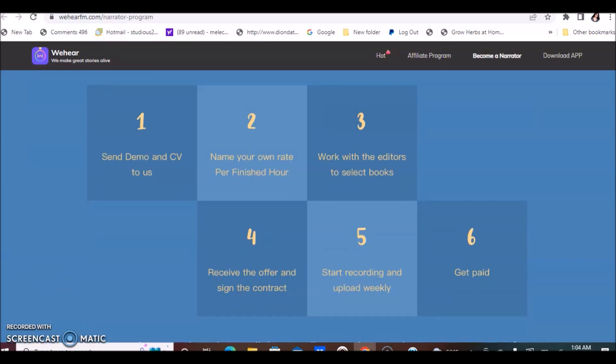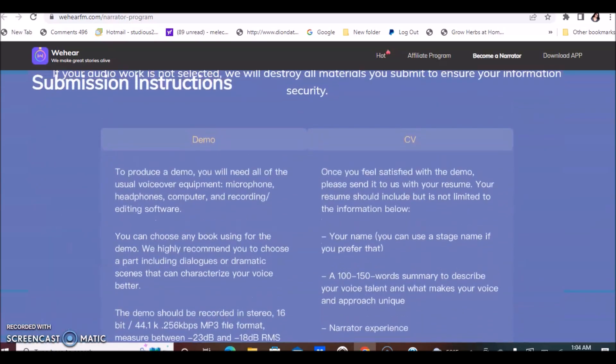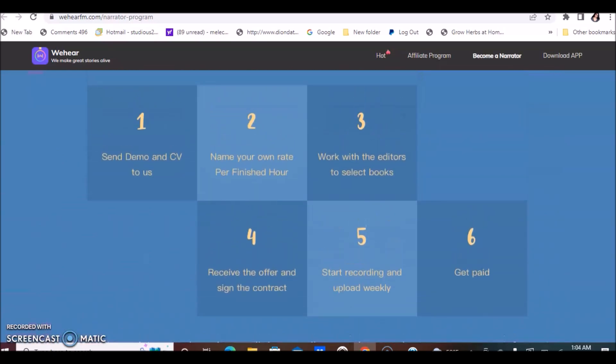Send a demo and CV to them. Name your own rate per finished hour, so you can actually set your own rate, how much you charge. Work with editors to select books, receive an offer and sign a contract, start recording and upload weekly, and get paid.